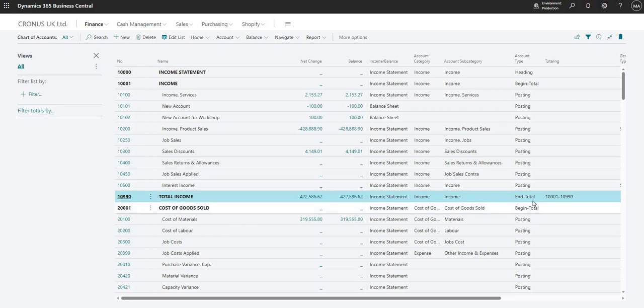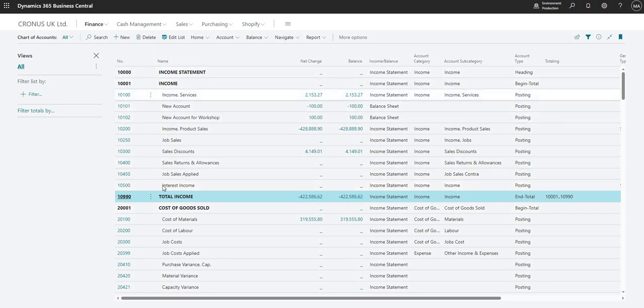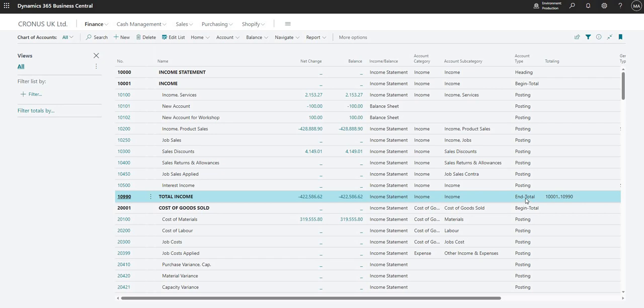So just another thing there regarding the begin and end totals: as you can see, it gives us the nice little indentation that we have here on our chart of accounts. And they are totally optional - I should say you don't have to use those begin and end totals if you don't want to.